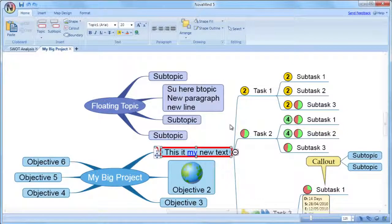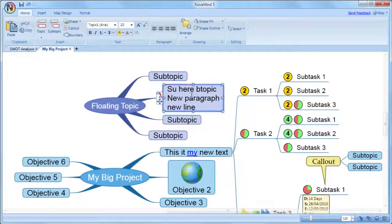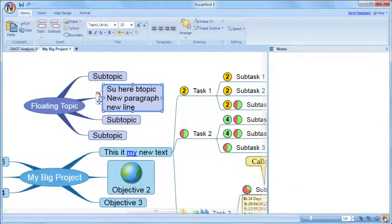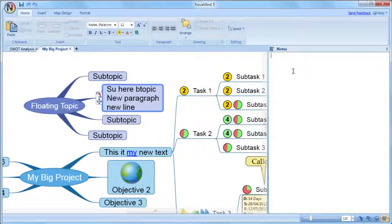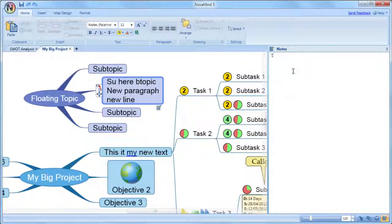Often you will need to add more information than you would have just within the keywords on the topic, and this is done using the topic notes. You enter the notes by selecting a single topic on the mind map and displaying the notes sidebar panel. The same editing options are available in the notes as for the topic text.